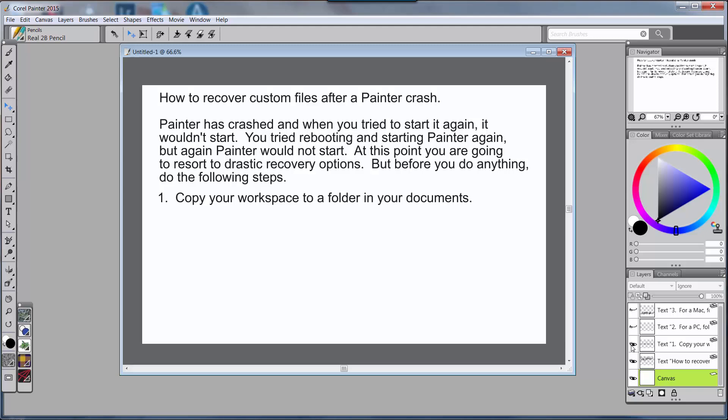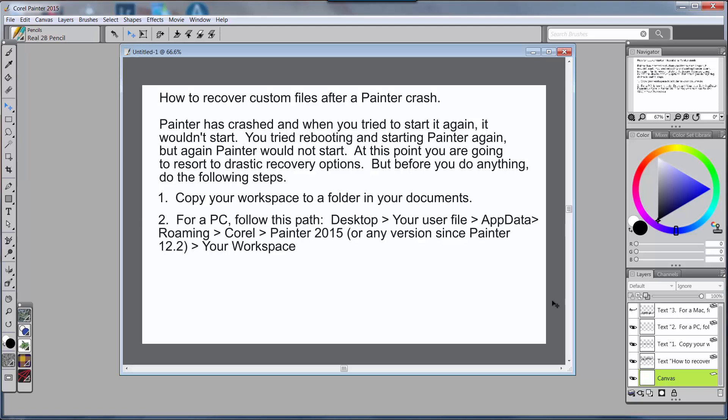But before you do any of those drastic things, you've got to do this next step. Before you do any of the drastic things, you want to copy your workspace to a folder in your documents. Now I'm going to show you how to do that in a PC first and then I'm going to show you how to do it in a Mac. So if you have a Mac you want to probably zoom forward till I get to the Mac section.